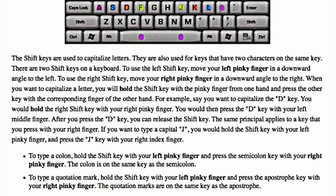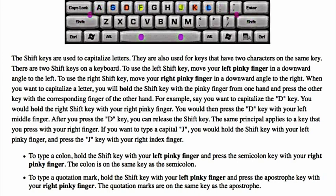The shift keys are used to capitalize letters. They are also used for keys that have two characters on the same key. There are two shift keys on a keyboard. To use the left shift key, move your left pinky finger in a downward angle to the left. To use the right shift key, move your right pinky finger in a downward angle to the right. When you want to capitalize a letter, you will hold the shift key with the pinky finger from one hand and press the other key with the corresponding finger of the other hand.